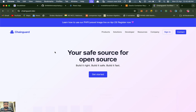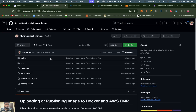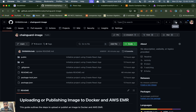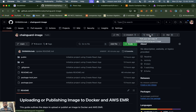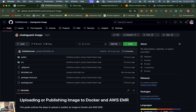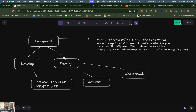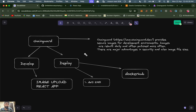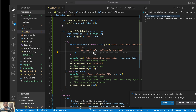Chainguard provides a wide variety of images and the key benefit is that image sizes are very small compared to standard Docker images. I've used it here and there are a lot of great things Chainguard provides. You can clone or fork the repo using the link provided. That's all for today — I hope you learned how to develop, deploy, and use Chainguard images. Have a nice day!